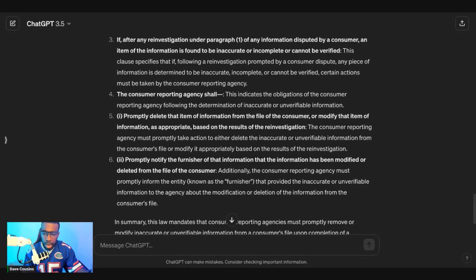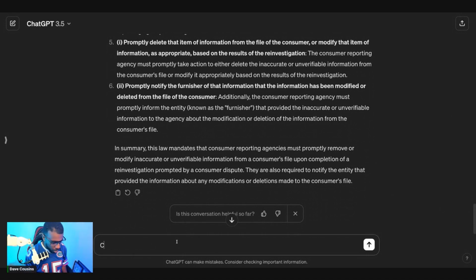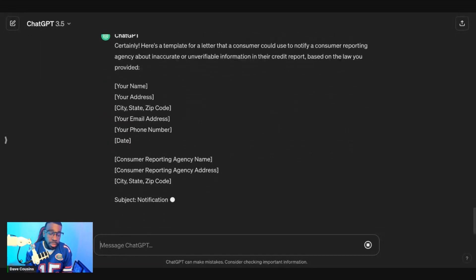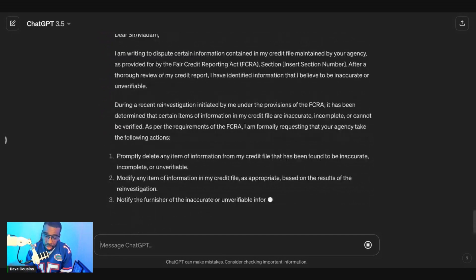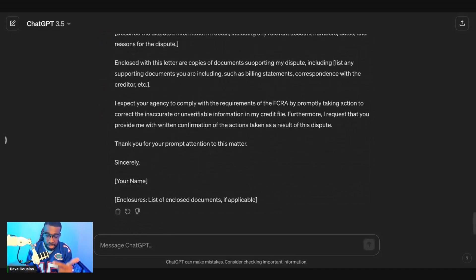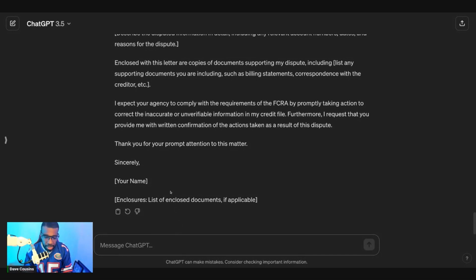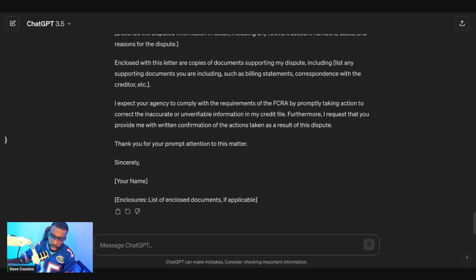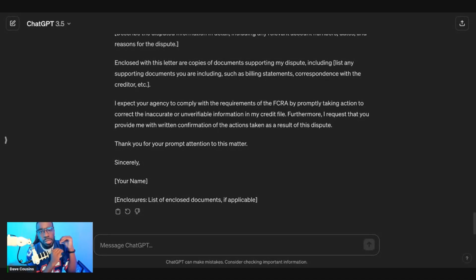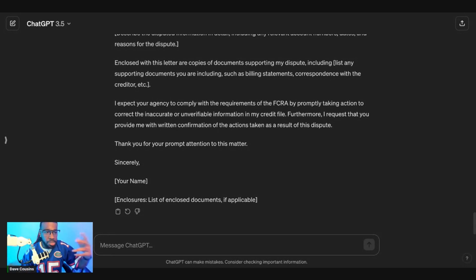Based off that specific law, ask ChatGPT: 'Can you create a letter based off this law?' It's simple. Find a law you believe Experian, TransUnion, or Equifax violated, understand it, then ask ChatGPT to create a letter based off your circumstance. Copy that letter into a Word document and send it off certified with two forms of identification. Important: only create a letter based off of accounts reporting on a specific bureau — a separate letter for TransUnion accounts, a separate one for Equifax, and one for Experian.